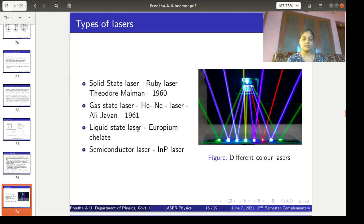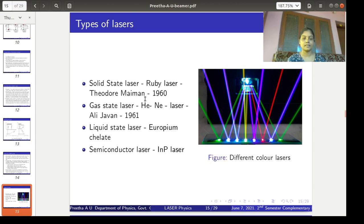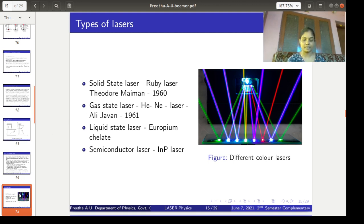There are also liquid-state lasers, semiconductor lasers, dye lasers, etc. The europium chelate laser is an example of a liquid-state laser, and the indium phosphide laser is an example of a semiconductor laser — here the medium is a semiconductor material, and there the medium is in the form of liquid. We will explain in detail the ruby laser and the helium-neon laser, which are examples of solid-state laser and gas-state laser respectively. The liquid and semiconductor lasers are outside your syllabus, so we will focus on the working of ruby laser and helium-neon laser.